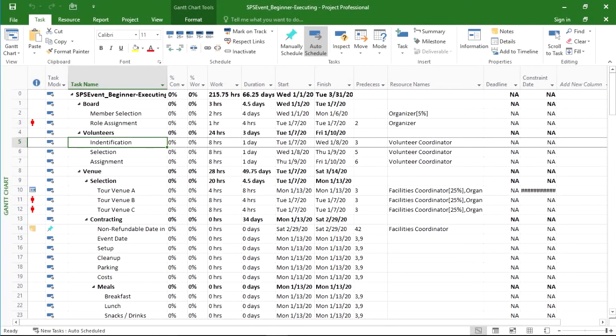Before you start executing a project, it's a good idea to get the start date exactly right. When you started planning the project, you planned a start date, but invariably things change.